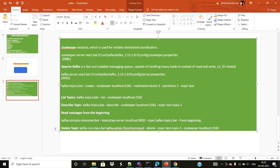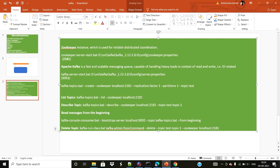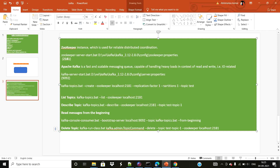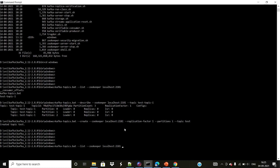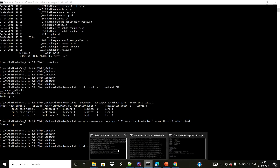To create a topic, use the kafka-topics.bat file with the --create command, provide the ZooKeeper detail with localhost and port, set replication factor to one since there's only one broker, and specify the partition count. I've given partition one for this test topic — the topic name is 'test'. To list all topics on a Kafka cluster, use kafka-topics.bat with the --list command and provide the ZooKeeper detail, and it will list out all topics.